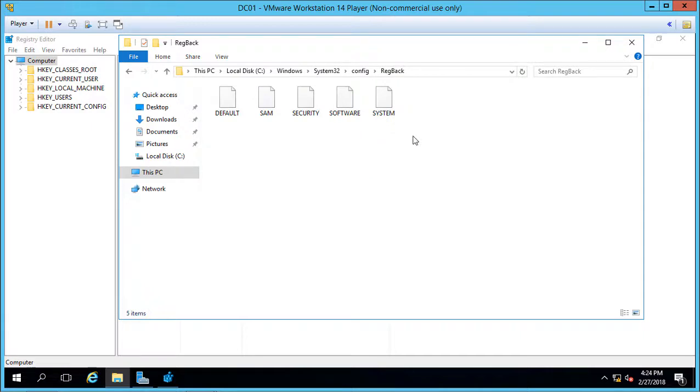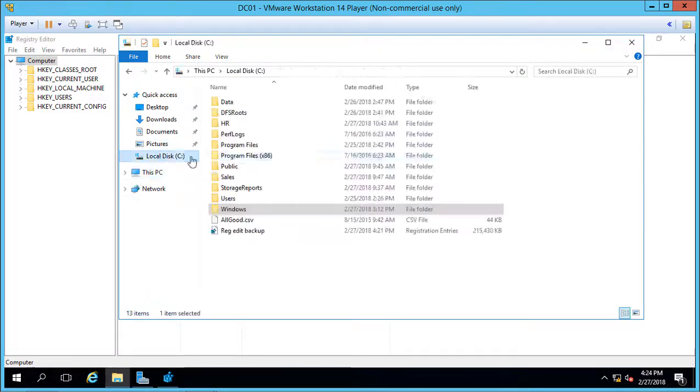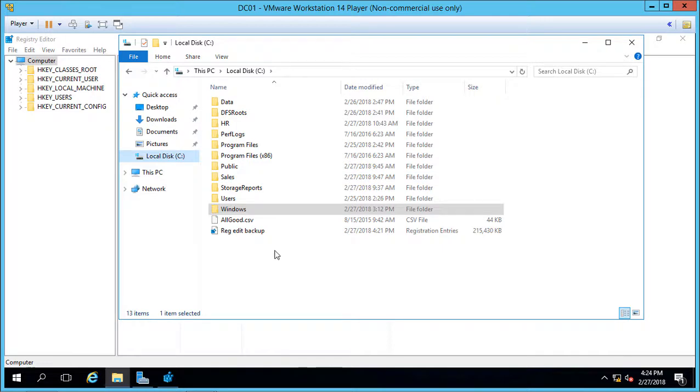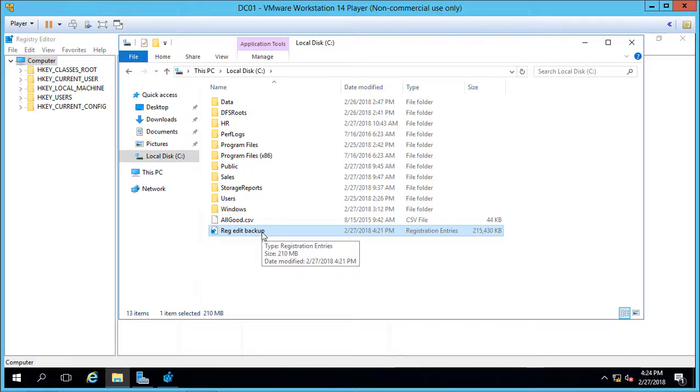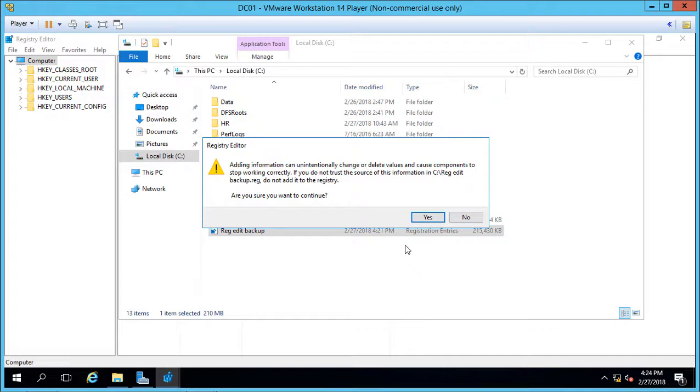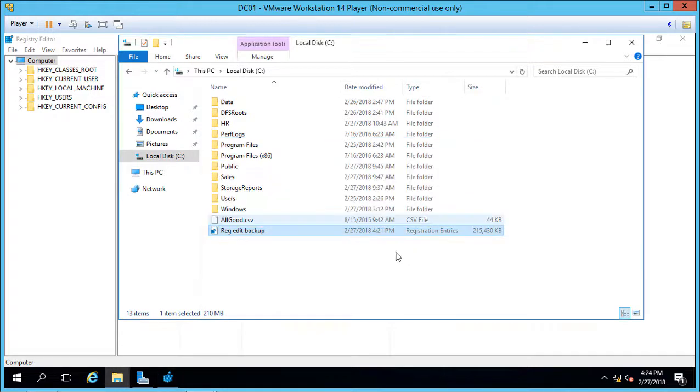So if you want to restore your registry, just in case something goes horribly wrong, let's go ahead and take our registry backup here. What you can do is, all you have to do is just double-click on it. When you double-click on it, it will automatically put everything back in. So if you made any changes, it will undo those changes.